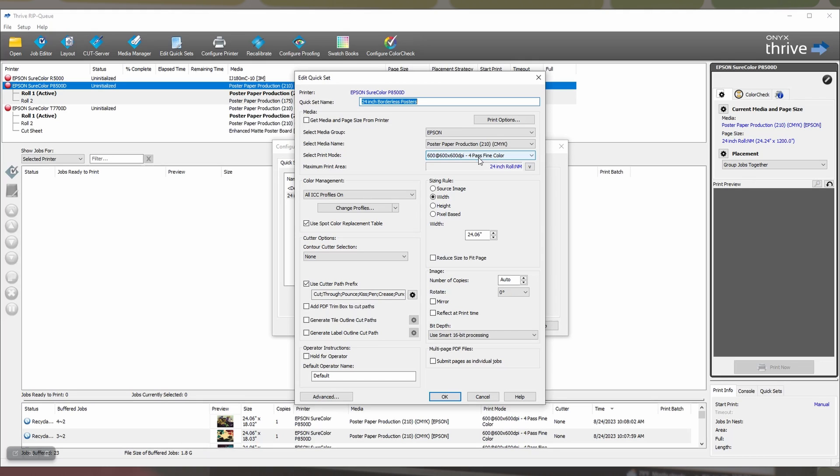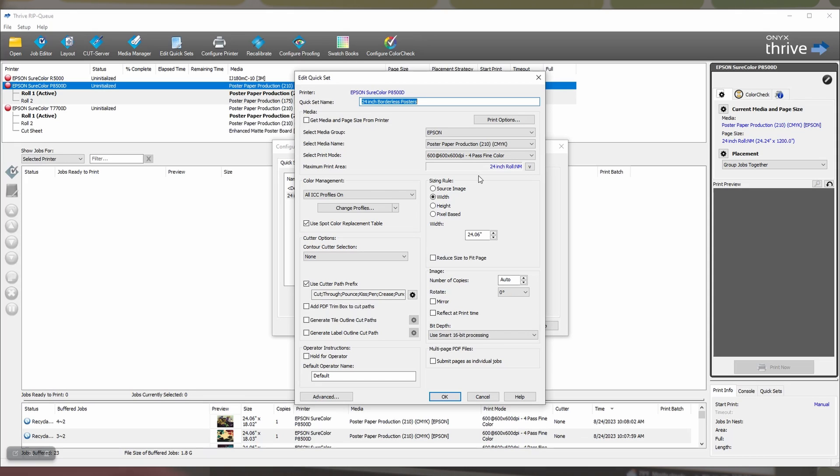Step 3 is to set your maximum print area to the width of the paper that you will be printing. Be sure that you use a no margin mode, so NM mode. This is critical as otherwise Onyx will not attempt to print all the way to the edges of the paper. We've selected 24 inch NM. Below that you will set your sizing rule to width.